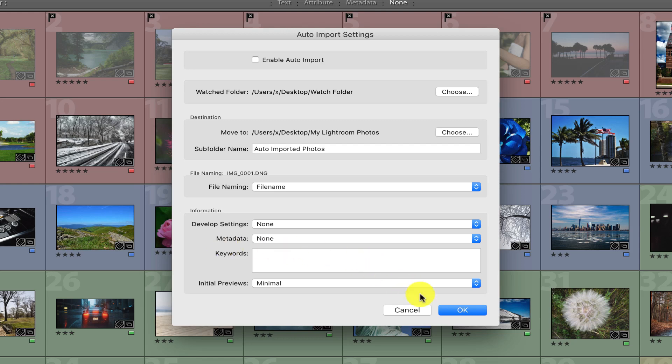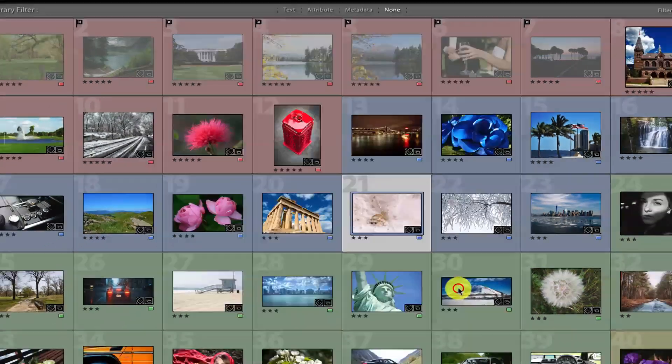Before clicking OK, make sure you place a checkmark in this checkbox here: Enable Auto Import. That's going to activate this whole process. Now click OK.